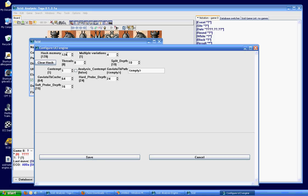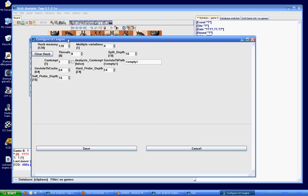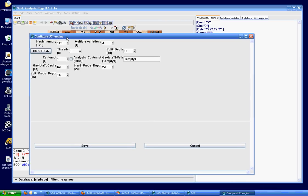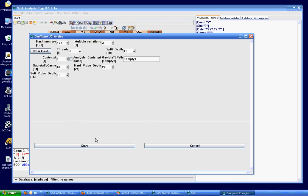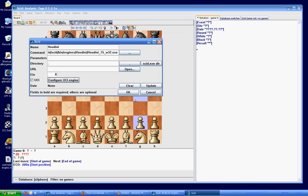Because when the engine's analyzing my game, I don't want it to show me 15 different lines. I just want the top three or four at the most. And that's plenty for me. Now, some engines, they're not UCI engines, so you won't be able to modify these settings. But Houdini is a UCI engine. I believe Rybka is also. Anyhow, click Save. Once you change that, click OK here.